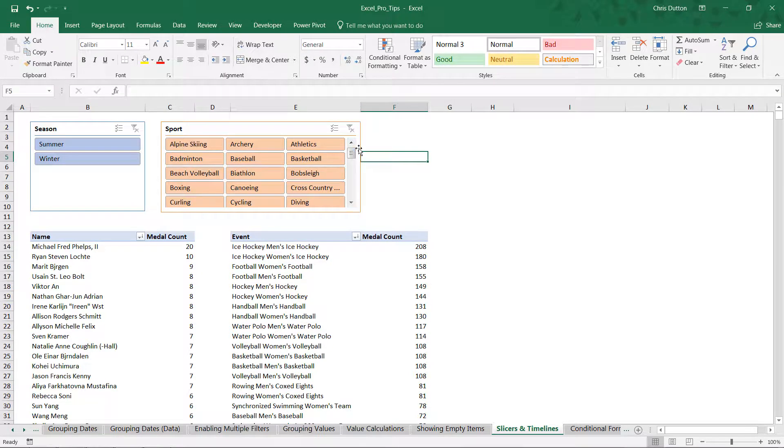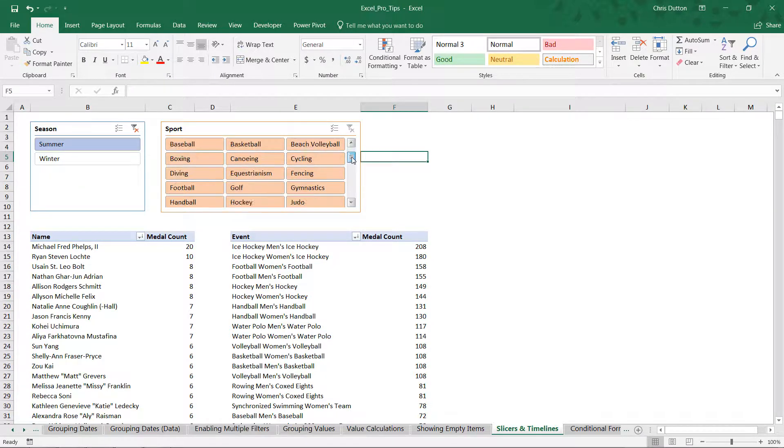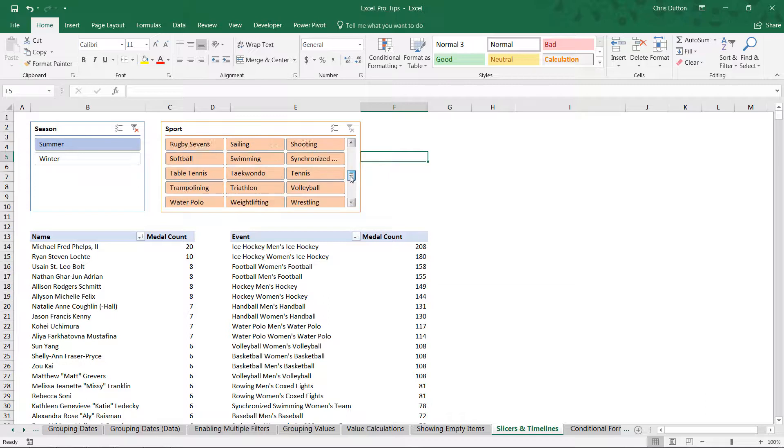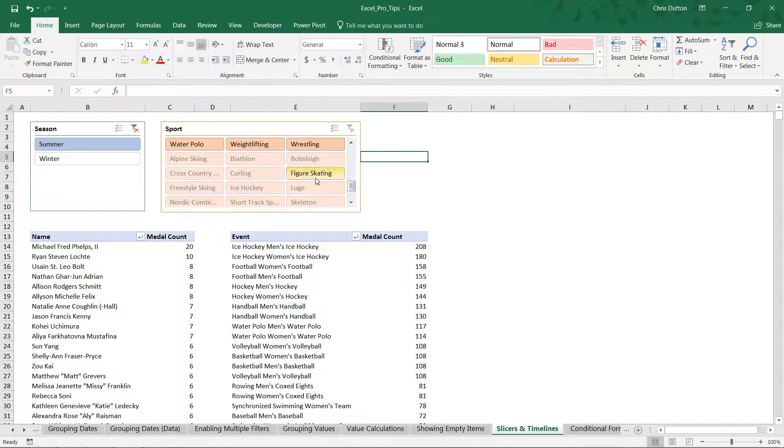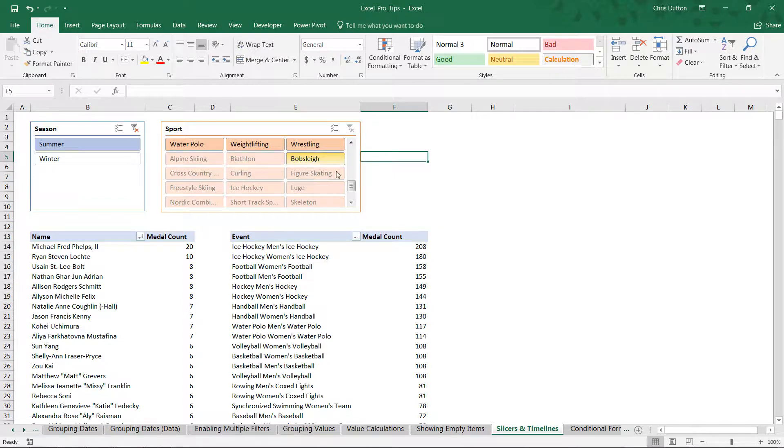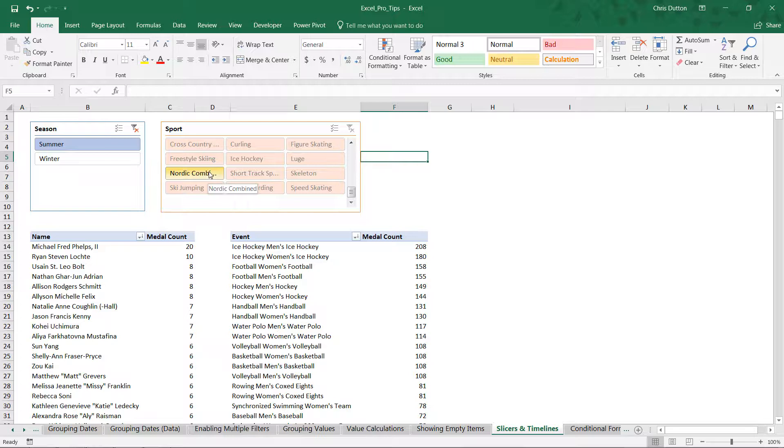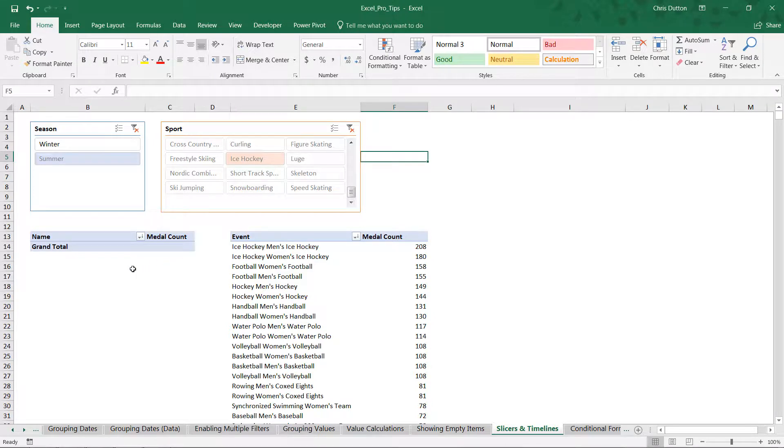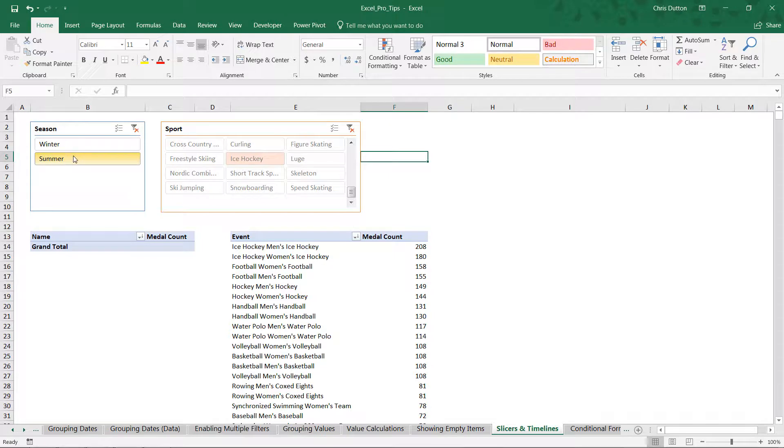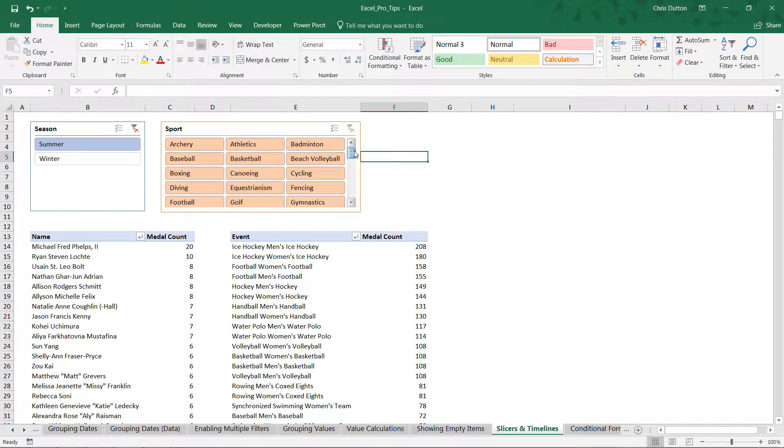Check this out: if I select summer from my season slicer and scroll down to the bottom of my sport slicer, you'll see these grayed-out options: alpine skiing, biathlon, bobsleigh. By no coincidence, those are the winter sports. So Excel is visually identifying the invalid options here. If we were to select ice hockey, for instance, note that there are no rows left in the pivot because no athletes competed in ice hockey during a summer Olympics.